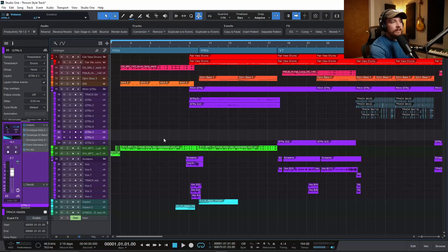Whether you are using Pro Tools, Ableton Live, Cubase, Studio One, FL Studio, or any other DAW that runs in Windows, I'm going to show you how you can make that DAW run faster on Windows. So let's get right into it.